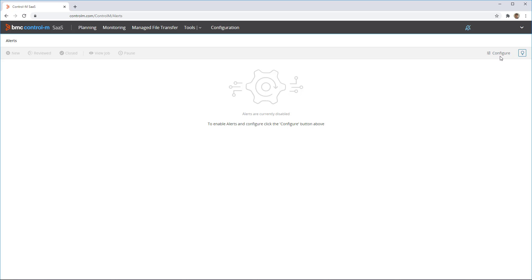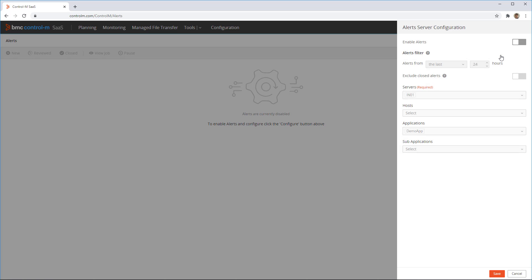At the top right, click configure, and from here toggle the enable alerts button.